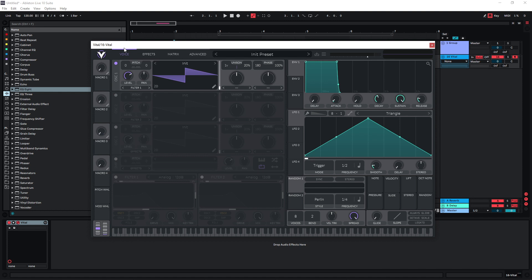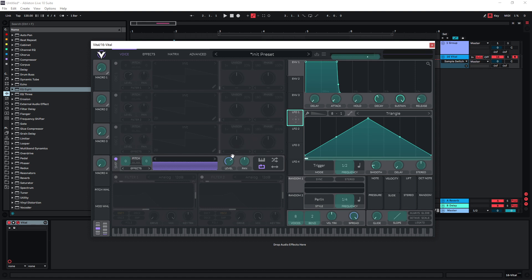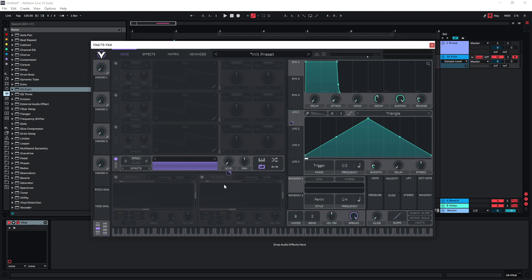I'm going to start with the sample section and incorporate the oscillators later on. Deactivate oscillator one and activate the sample section down here. The stutter effect is pretty much just volume automation, so I'm going to use LFO1 in this case and put it on the level of the sampler.